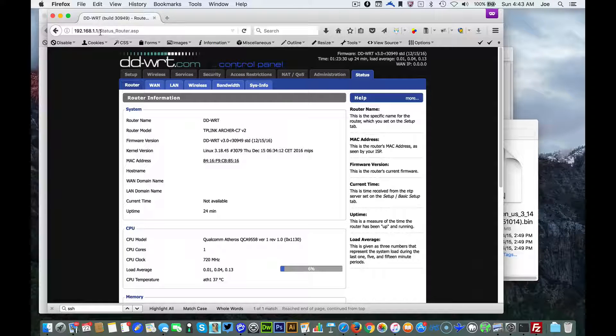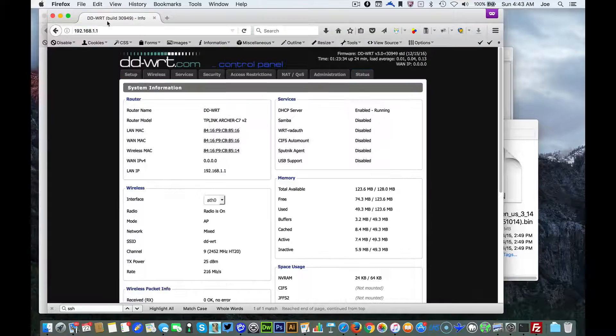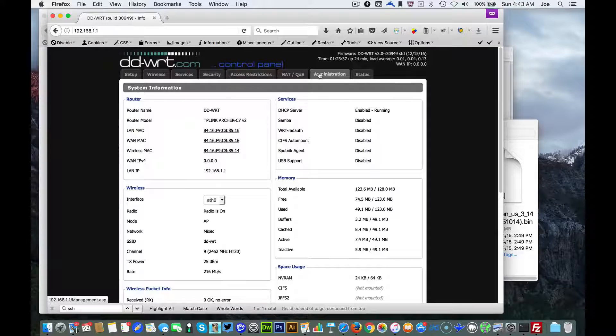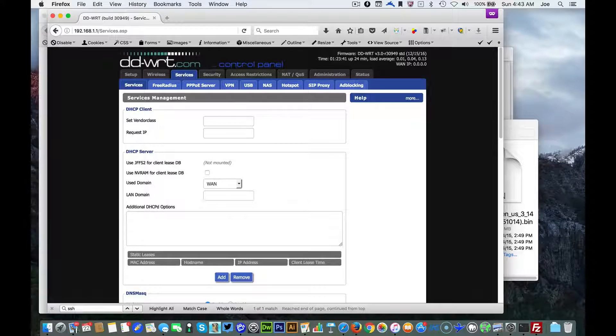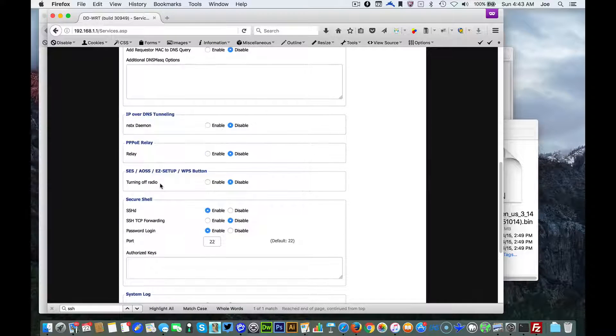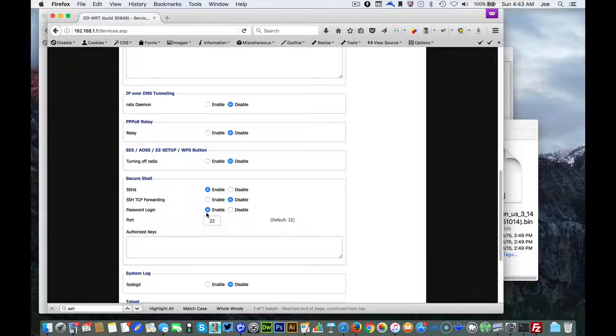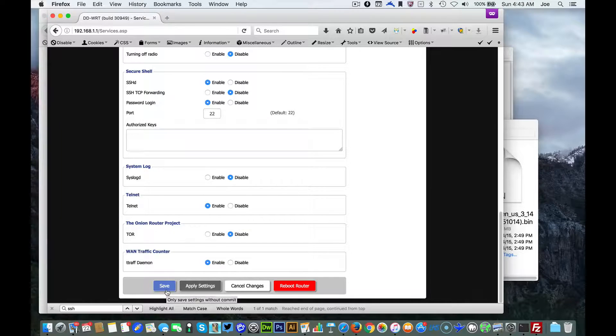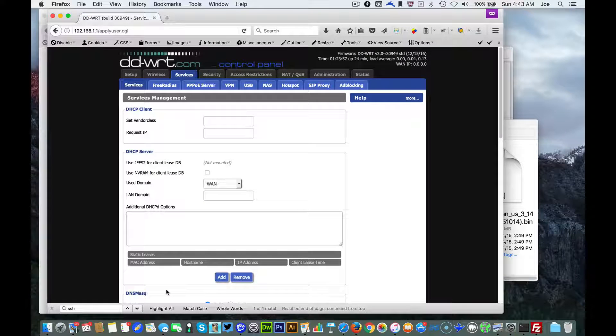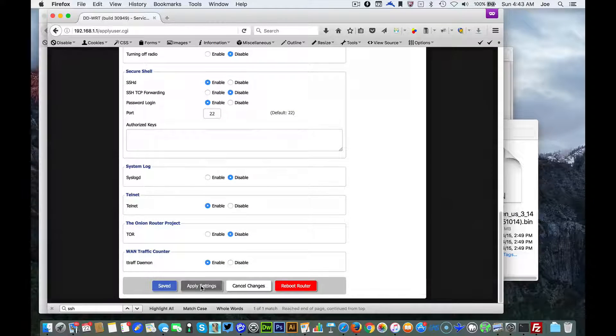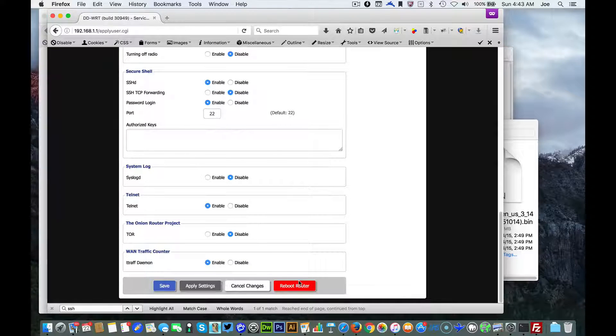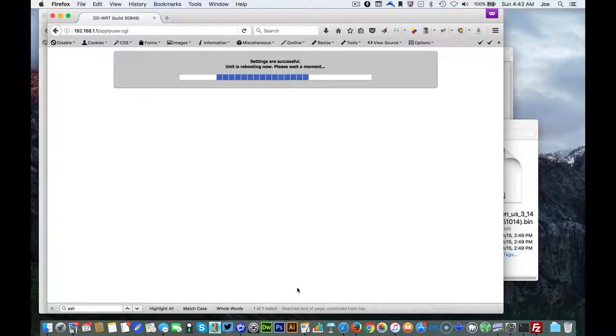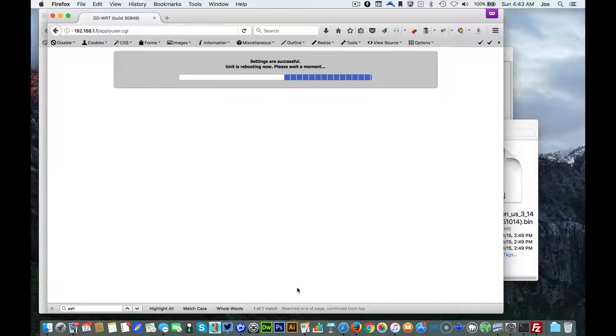We're gonna go into the router, type in your router address, log into it, and you're gonna want to go to Services and then scroll down to Secure Shell. You want to enable that password login and then go to save, apply settings, and then we're gonna do a reboot.